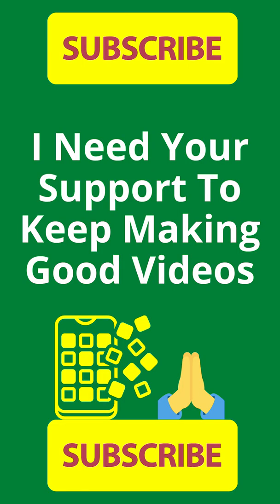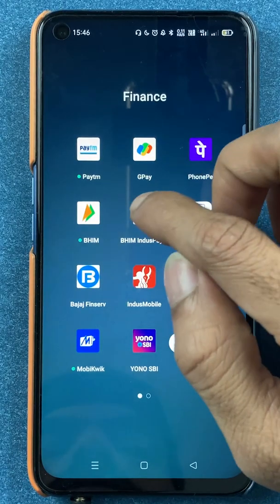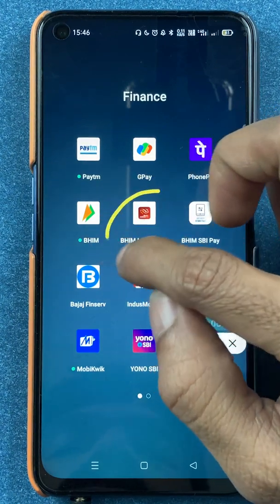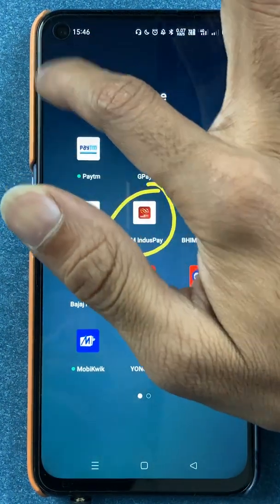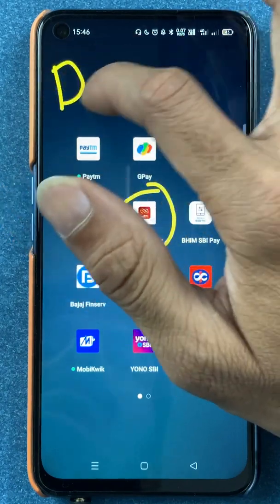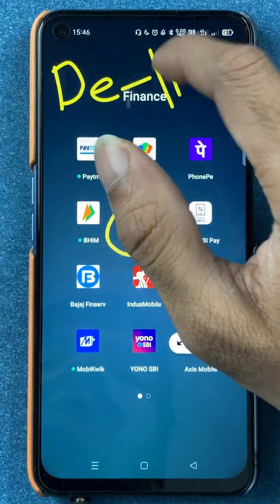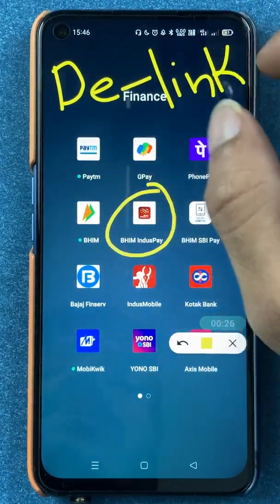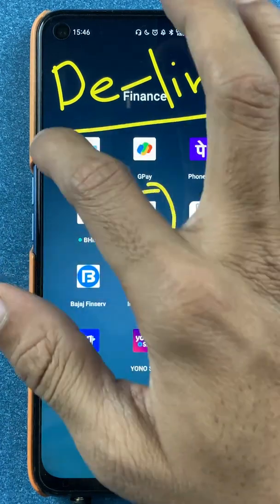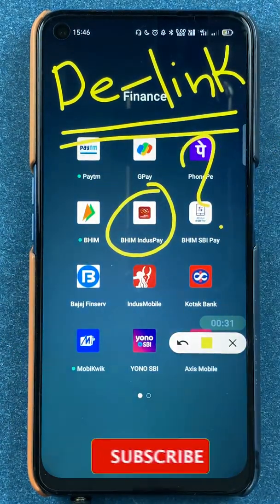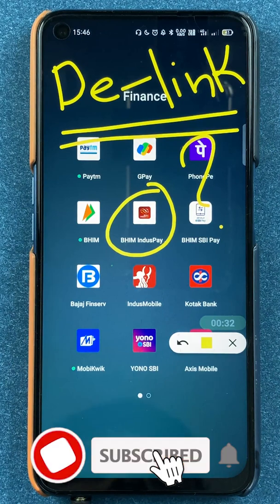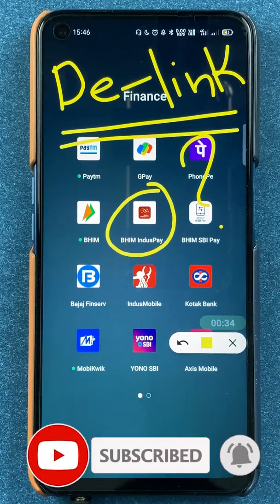Hello friends, my name is Pratik and welcome back to my channel. In today's video we are going to see how to de-link or de-register your account if you are using the BHIM IndusInd Pay application and want to close it completely. If you are new to the channel, subscribe for more videos like this and without wasting any time let's start the video.